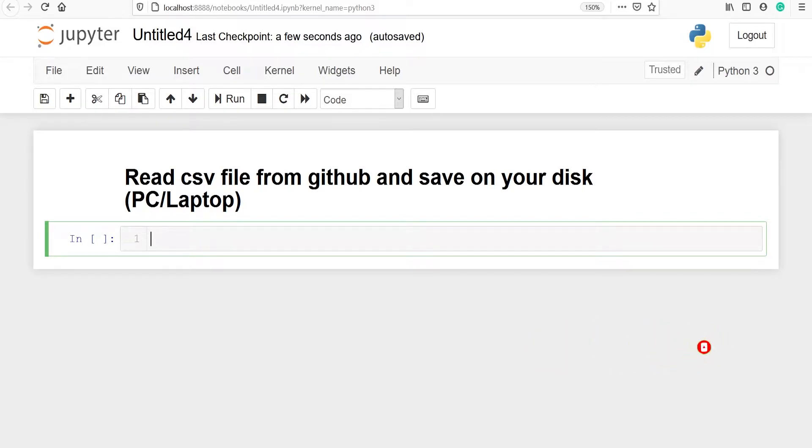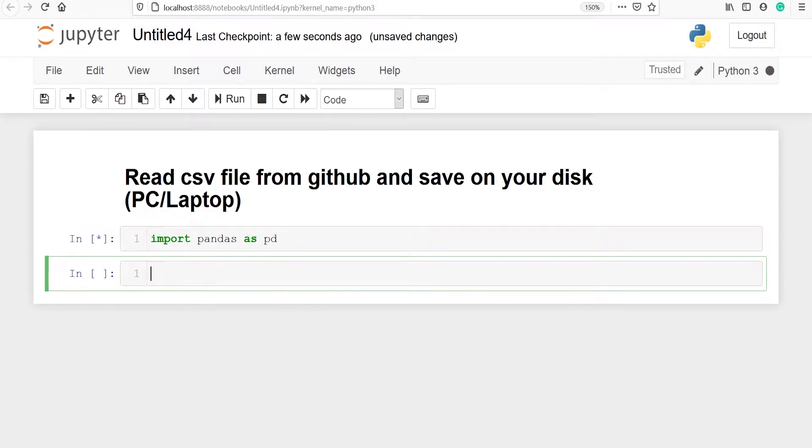Let's import pandas as pd. Let's go to my GitHub page.